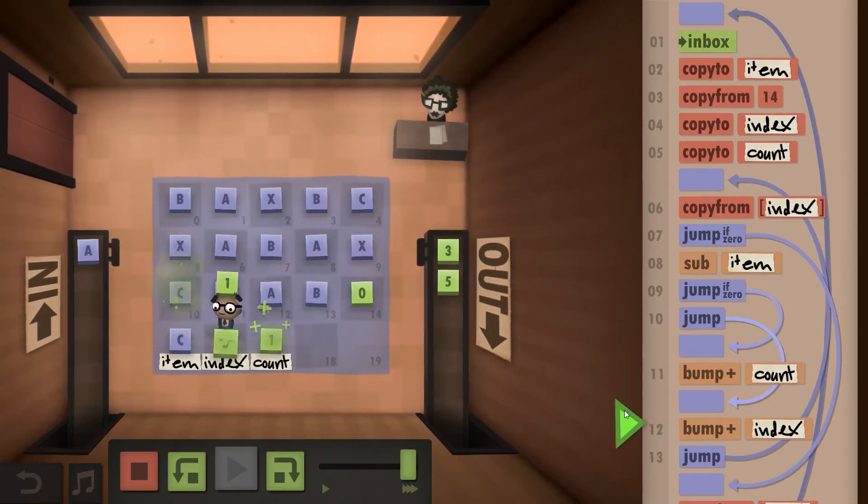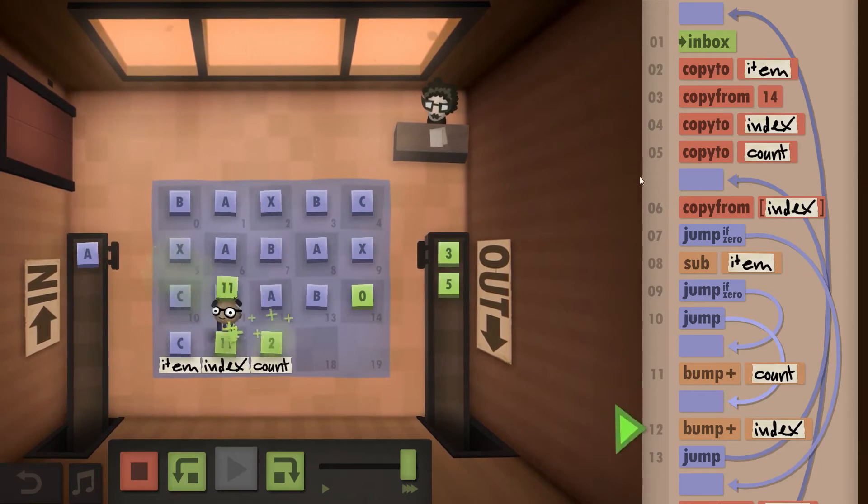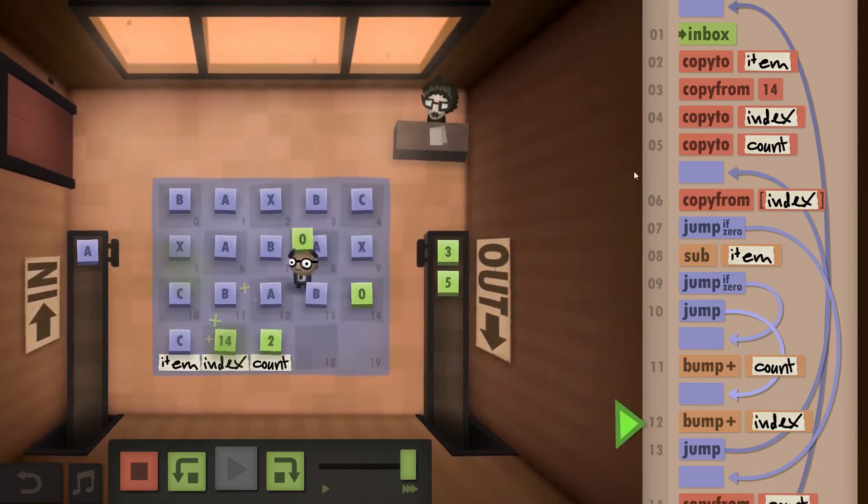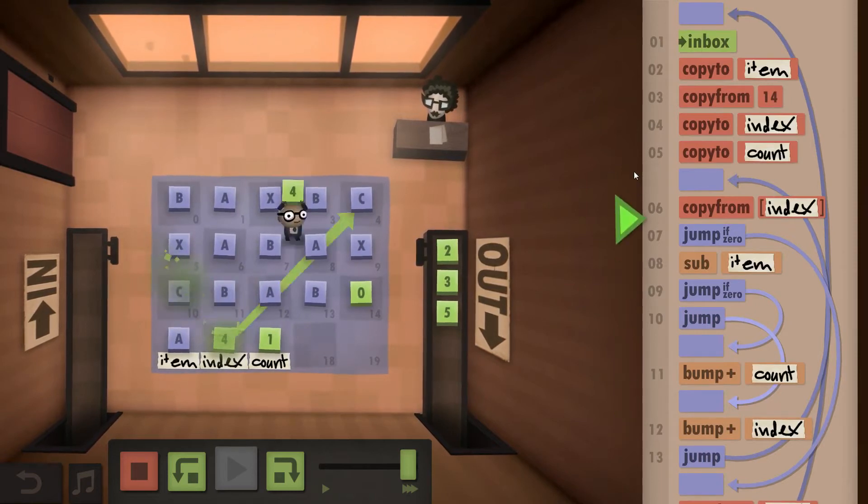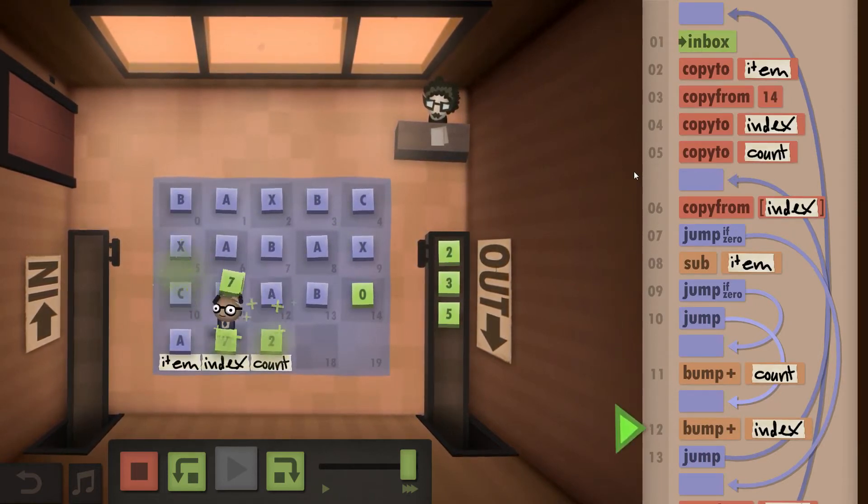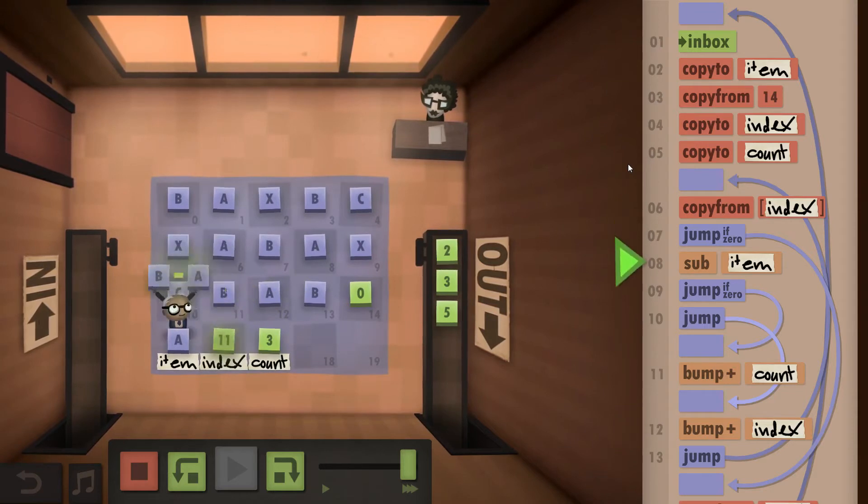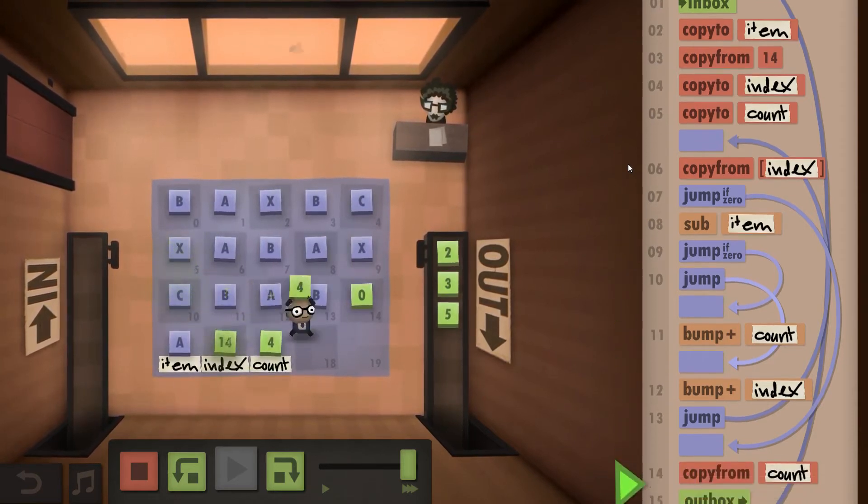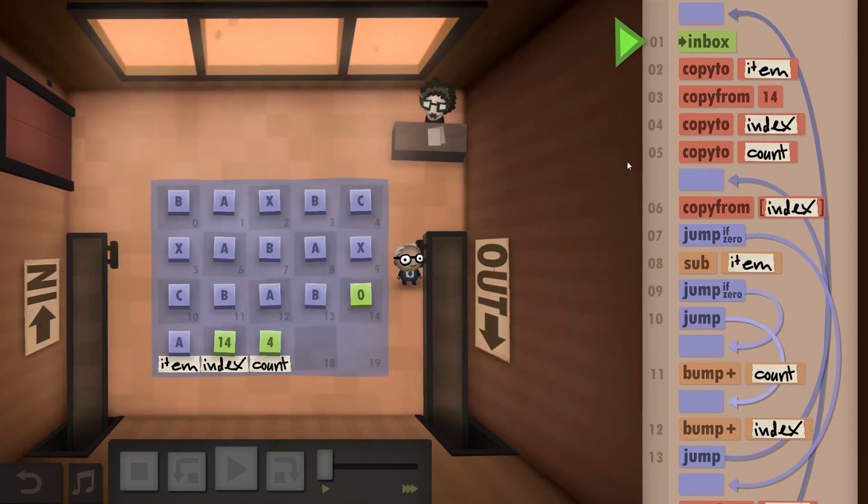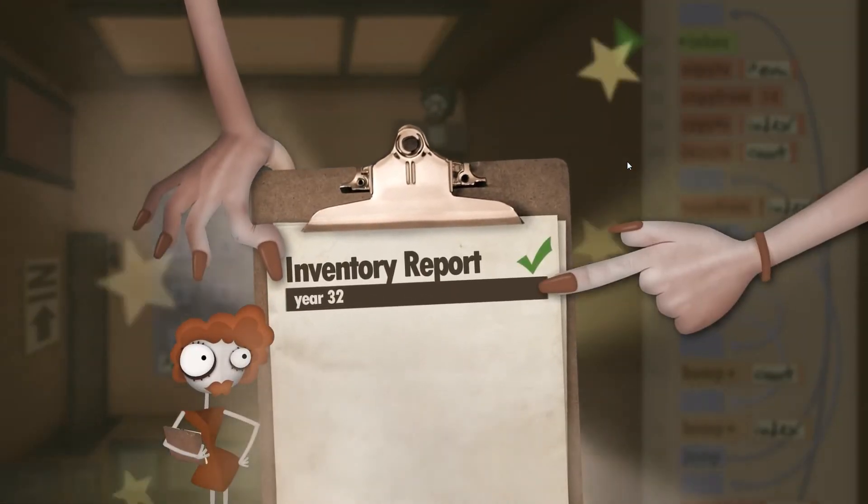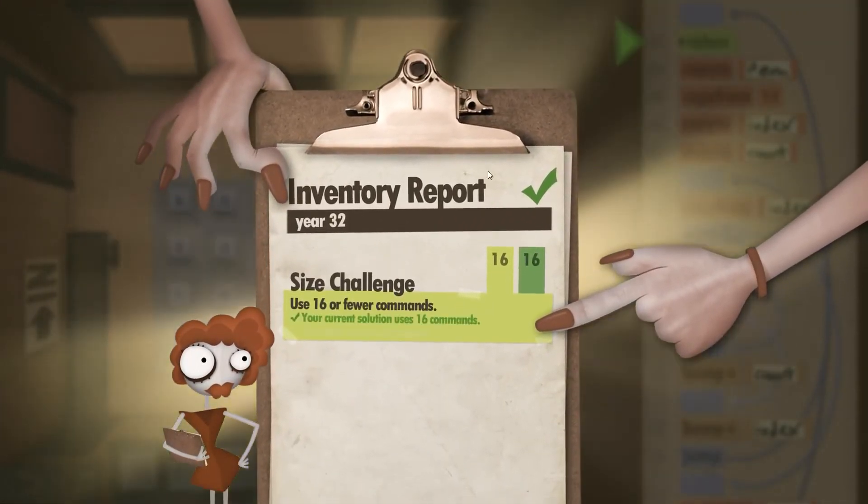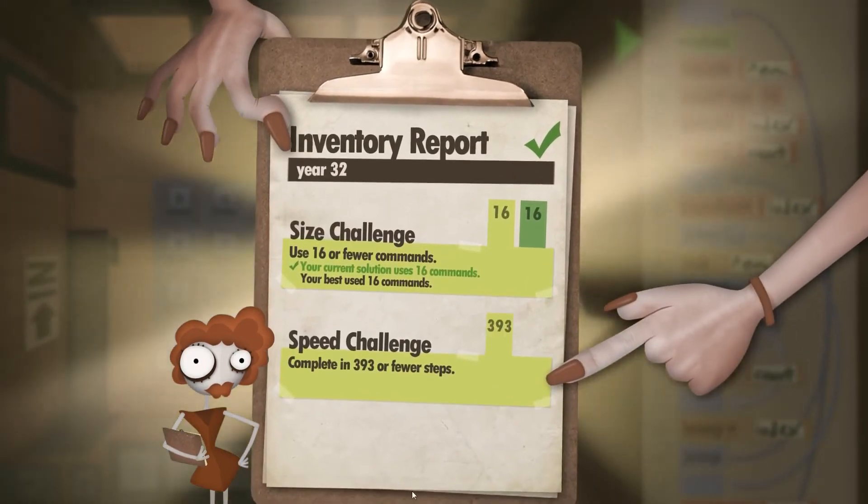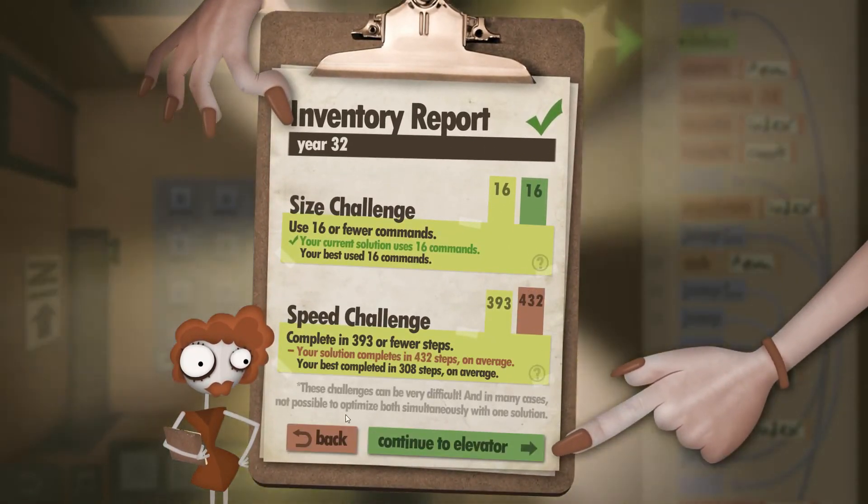As you can already see this takes a lot of loops and a lot of jumping back and forth. And that gives us the size challenge with 16 of 16 commands, fortunately not so much the speed challenge.